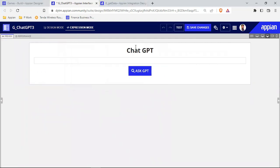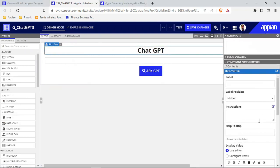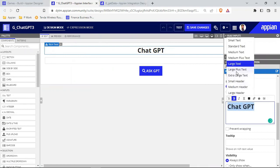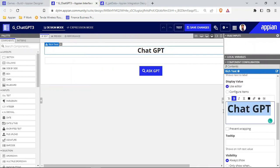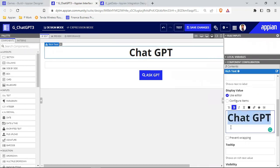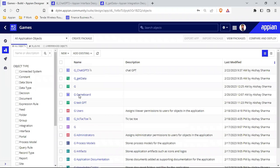Now this is looking good. I just need to increase the ChatGPT text size, so I'll click on the rich text, select the size 'large plus' text — now this is good. Let's save this.